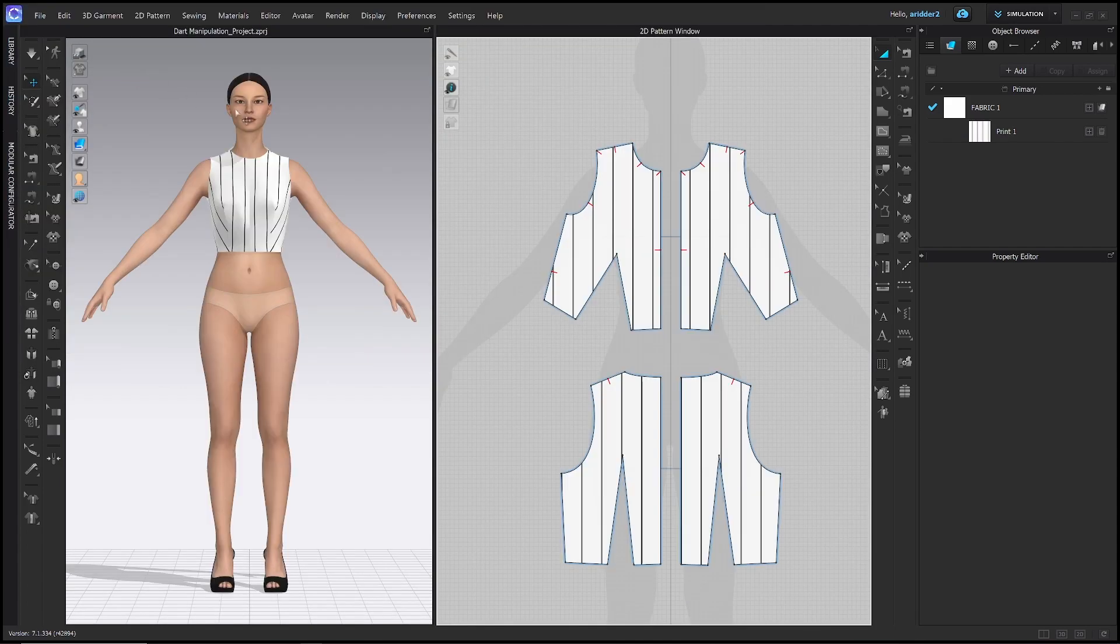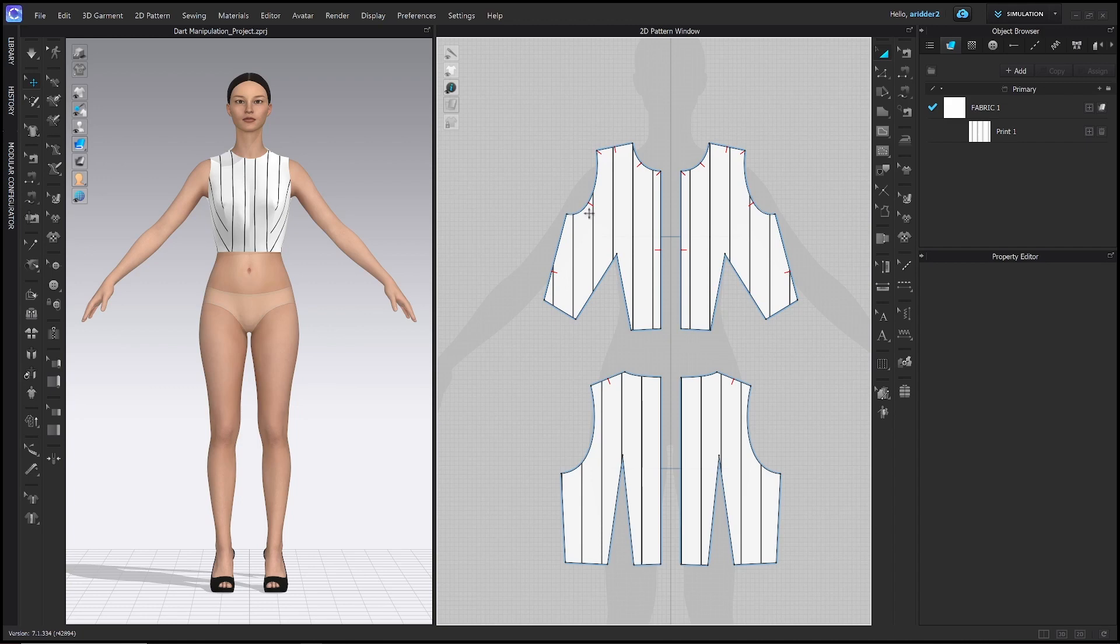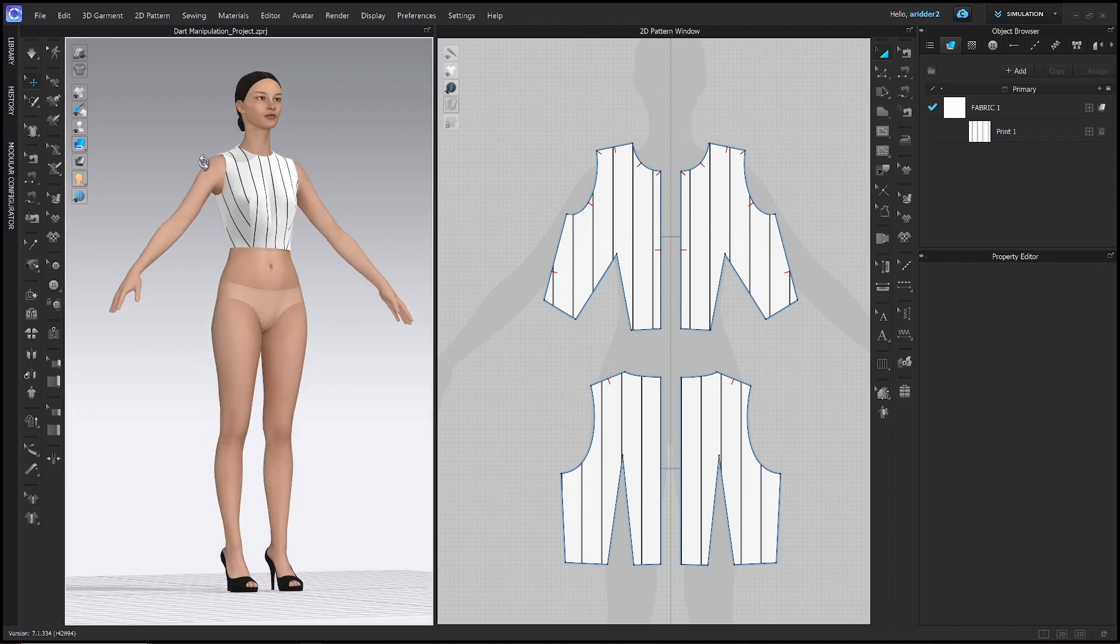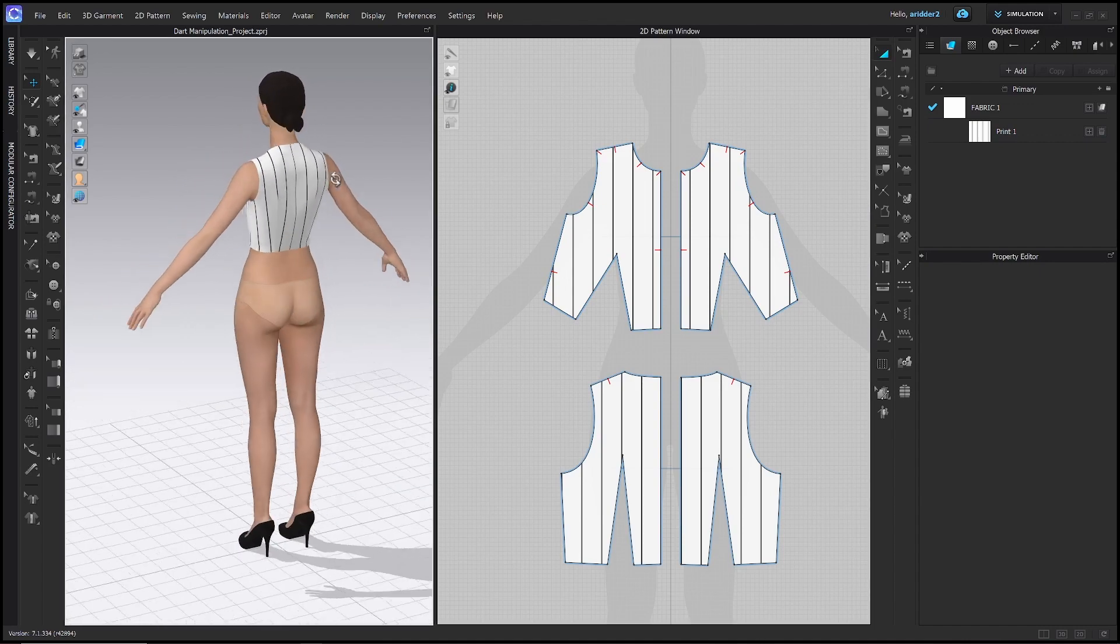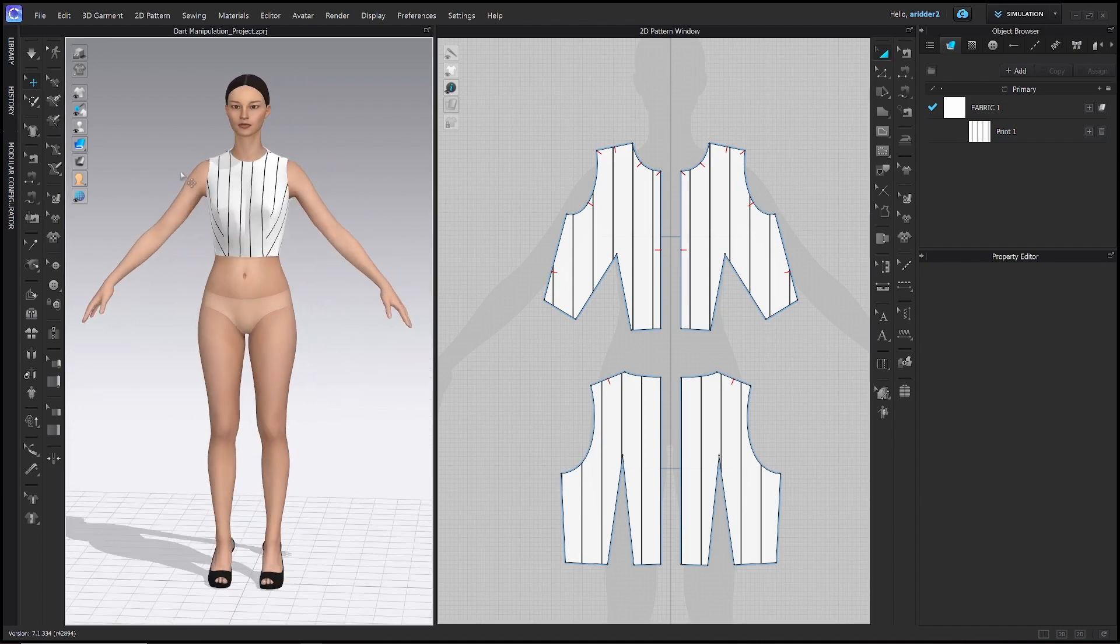Here you can see I've created a file already that has a basic block pattern. I've also assigned a texture to this pattern so you can see the striped pattern and the grainline on the 3D garment as well as the 2D pattern.